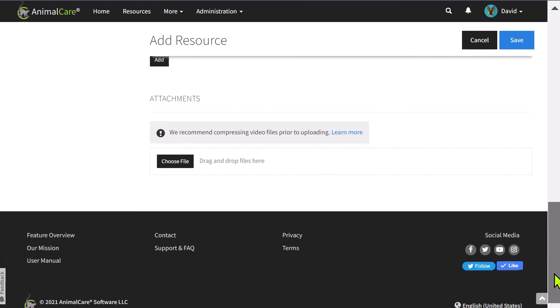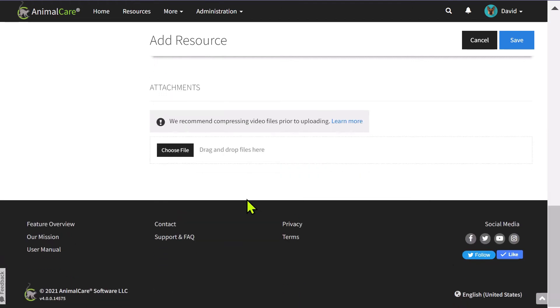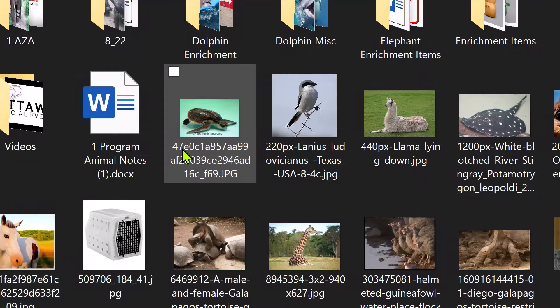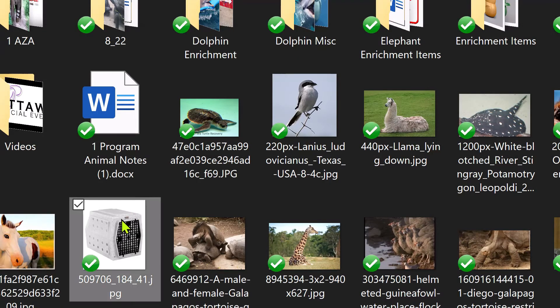You can also upload images related to that resource and use one of them as a profile image for the resource.